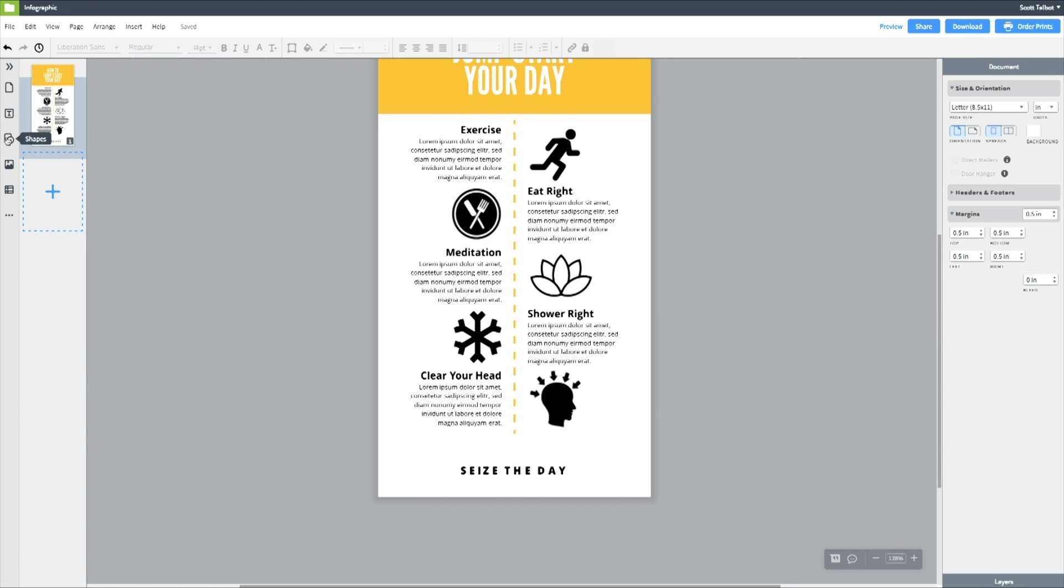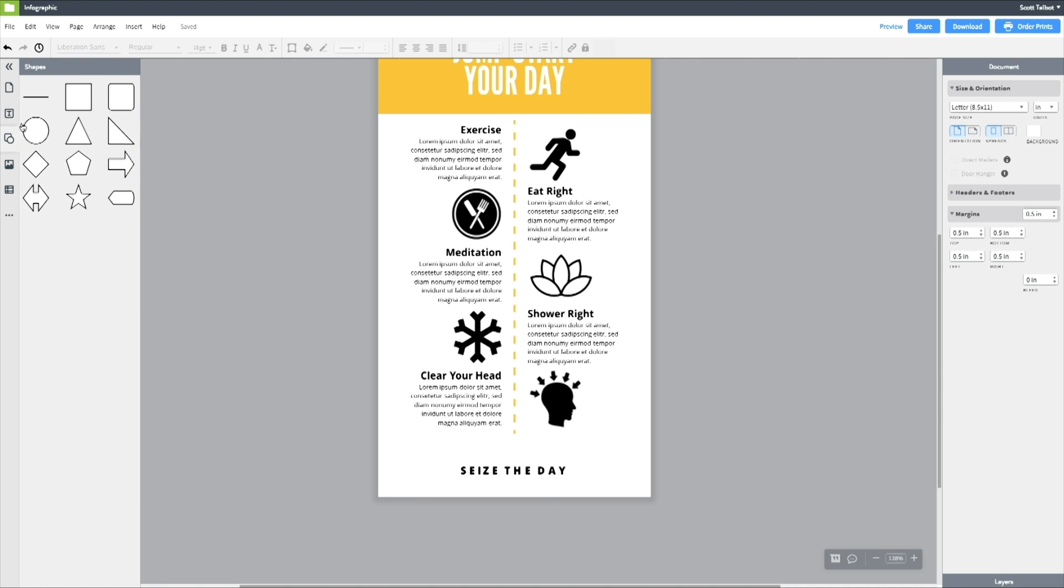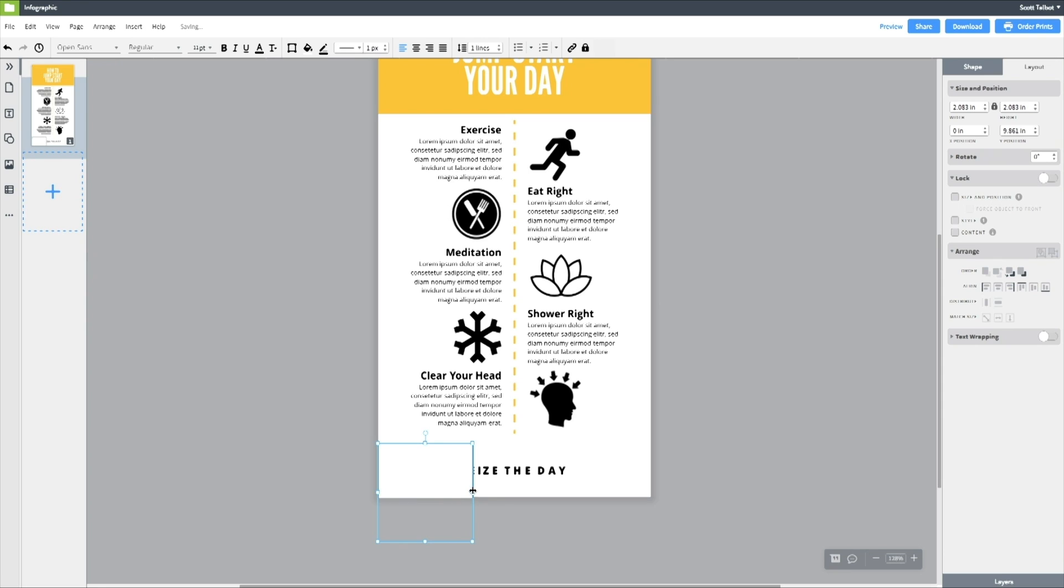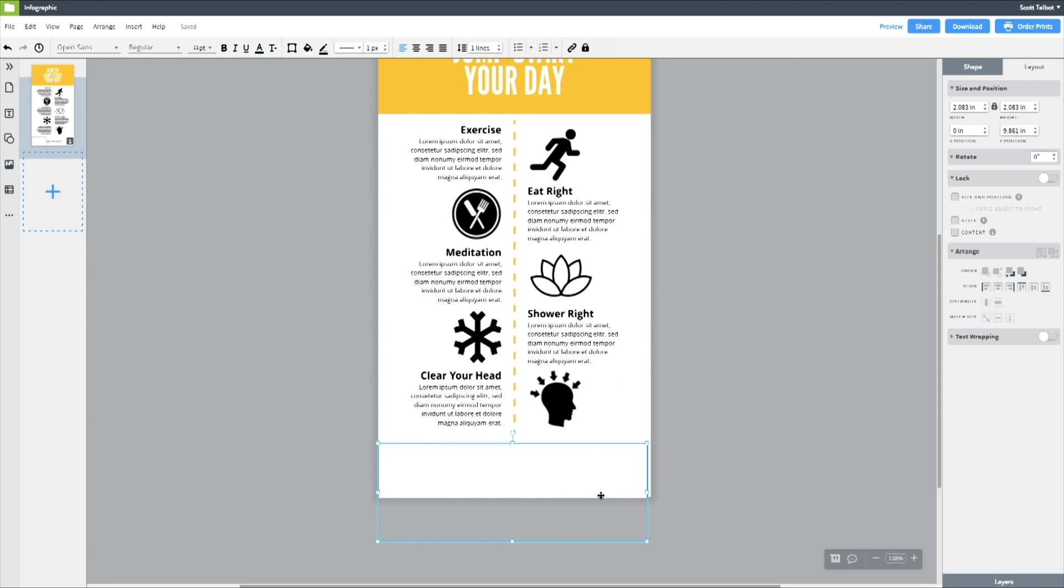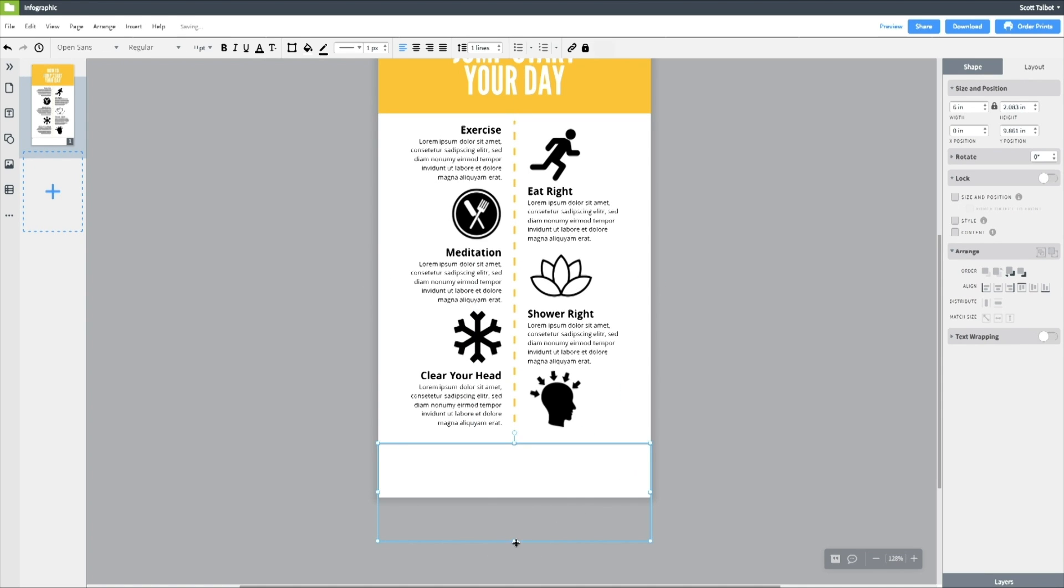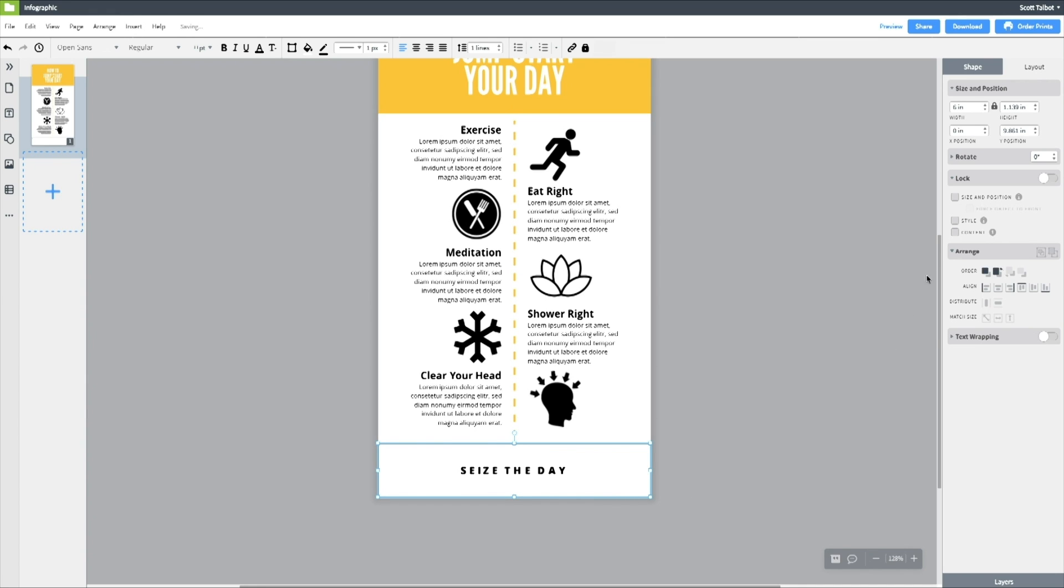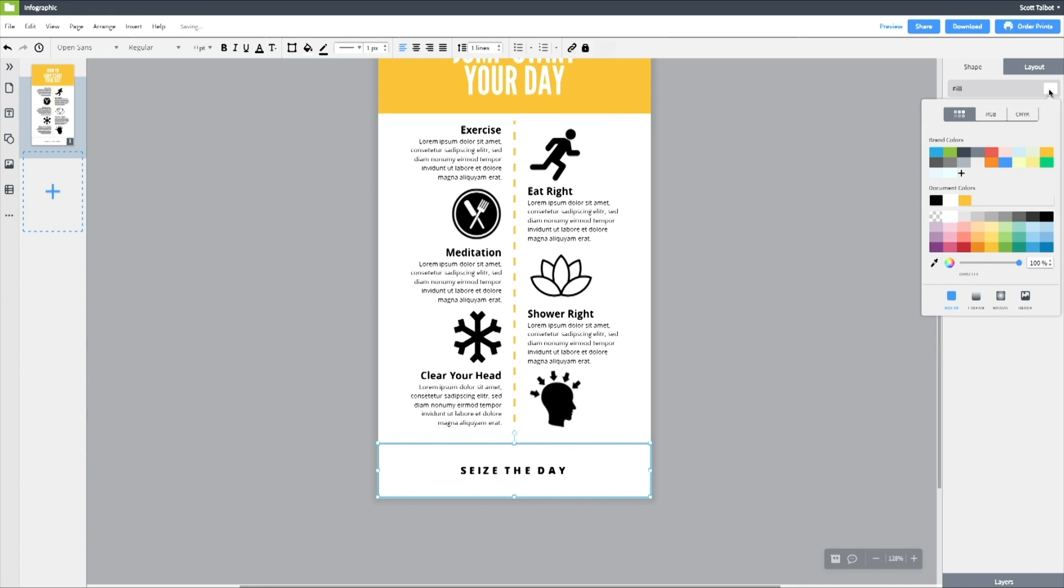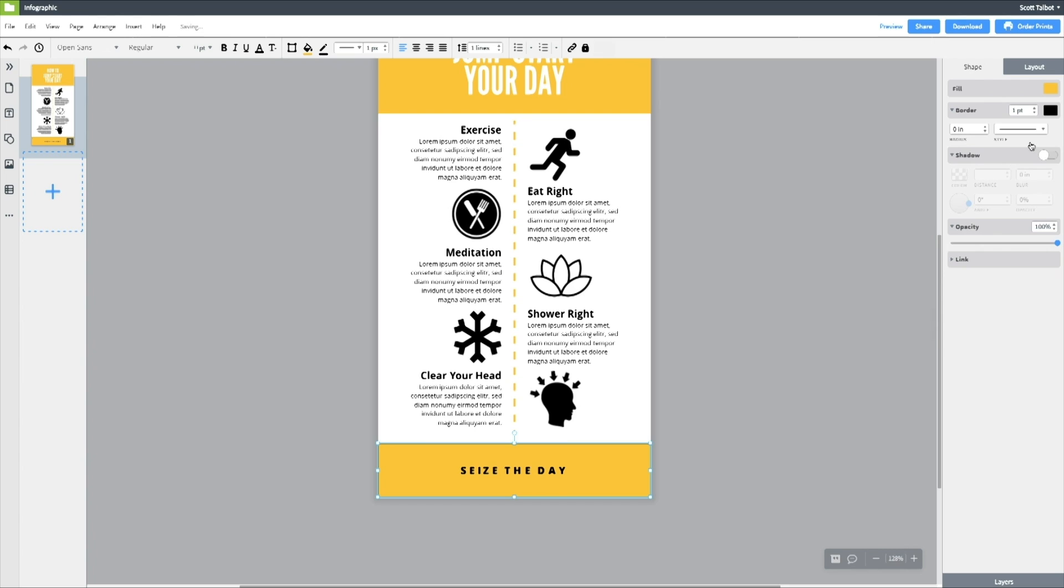Now I want a block of color at the footer also, just like at the top. So I'll drag in another square. Size it. Again use command left bracket to move it behind the text. Change it to that yellow. Get rid of the border. That's looking pretty good. Let's add a little more graphic detail.